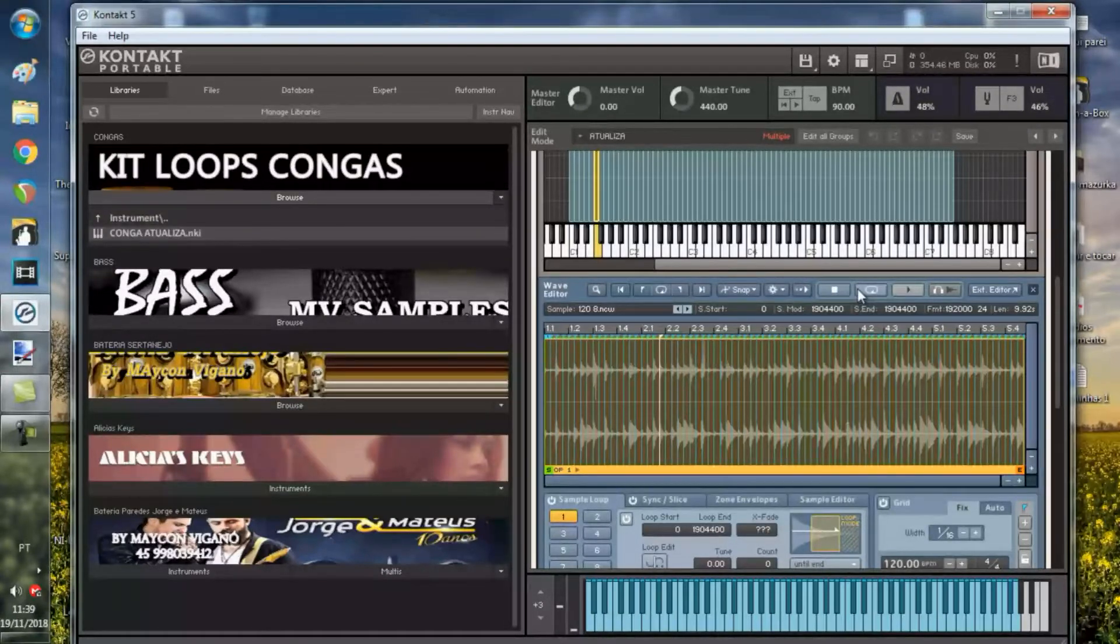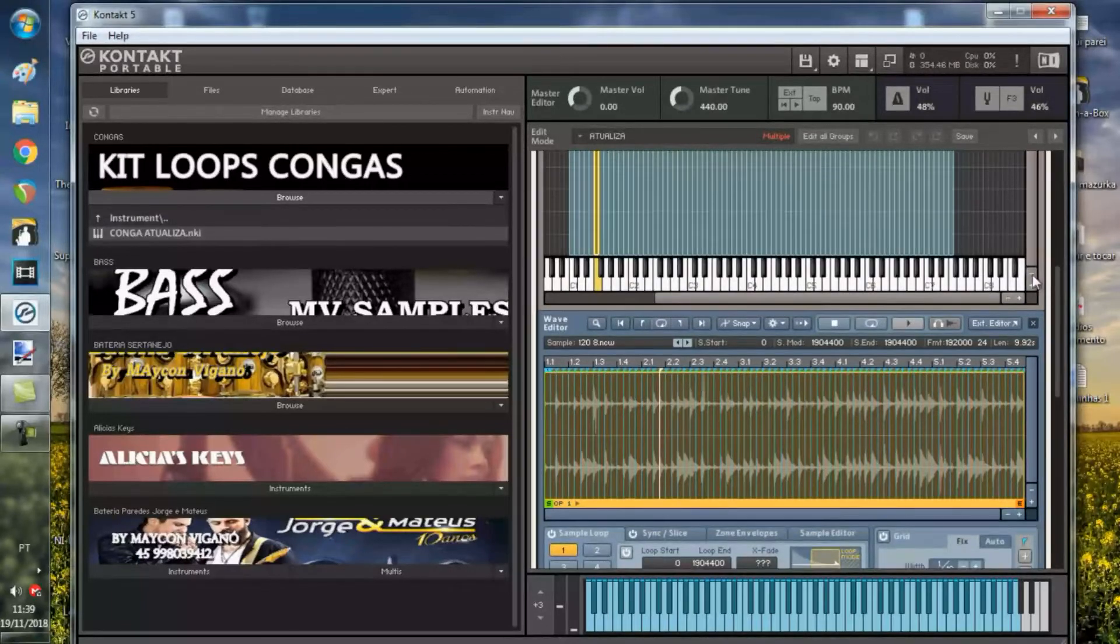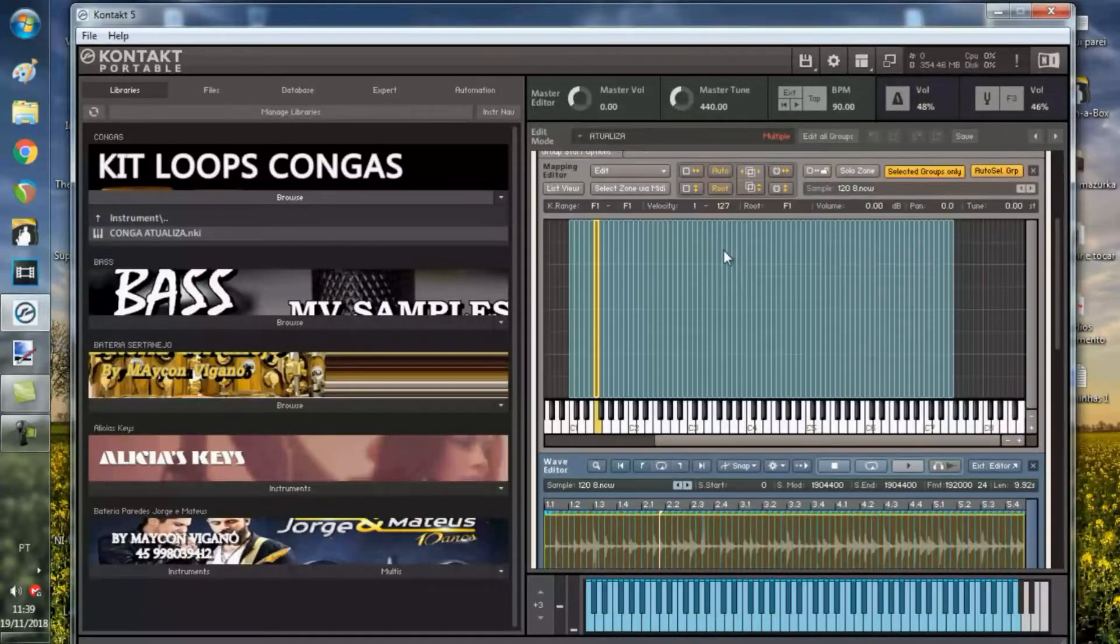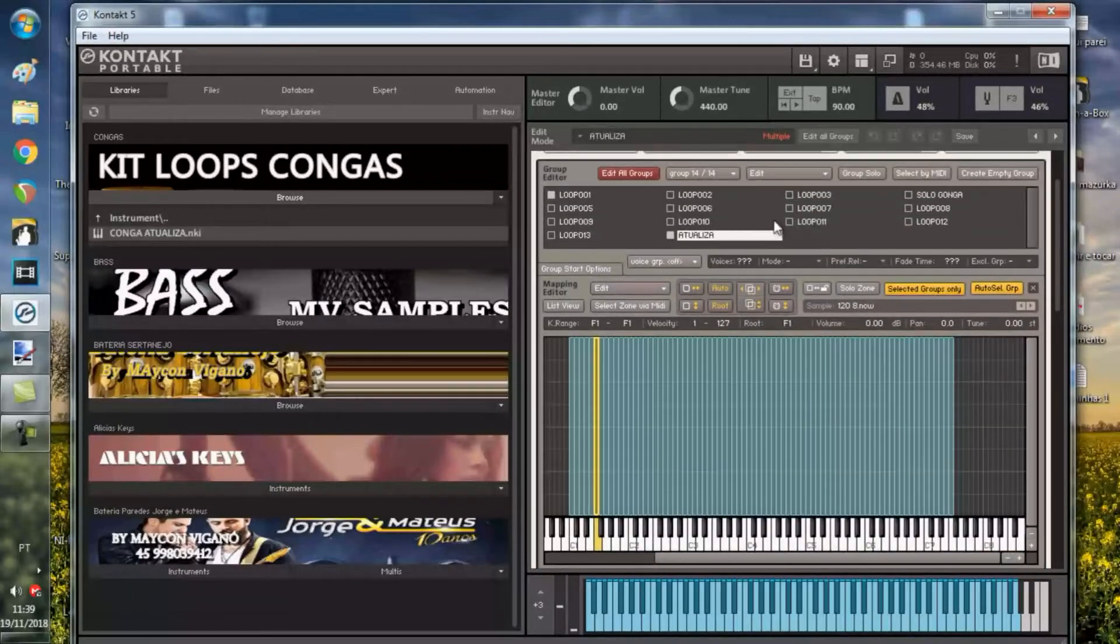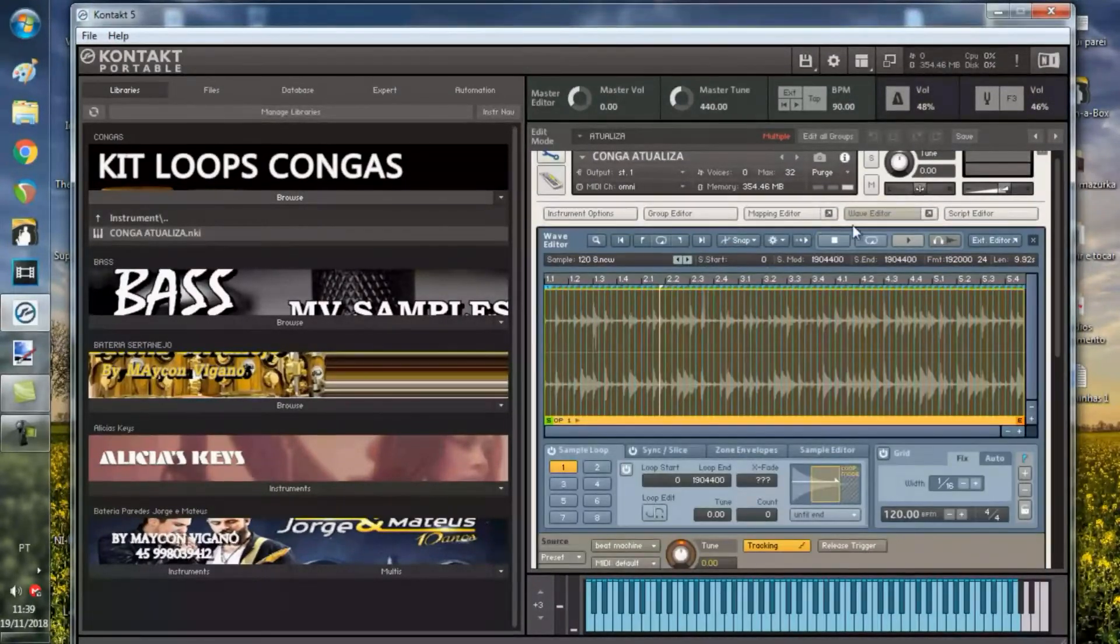Então, um loop de 120 você transforma em 20 a mais ou 10 a menos na velocidade. Porque ele é um... Dá de alterar assim no Kontakt. Beleza? Então, foi essa a atualização.